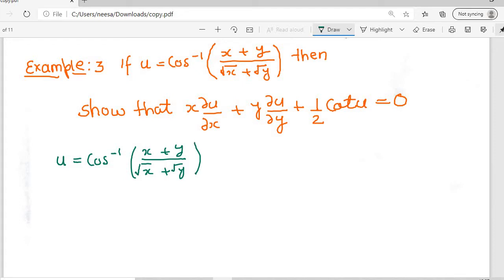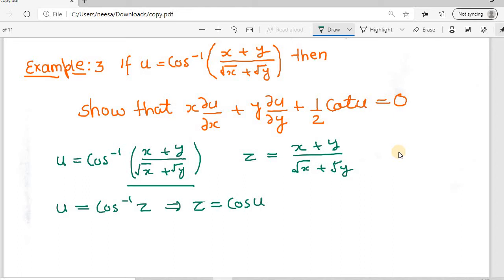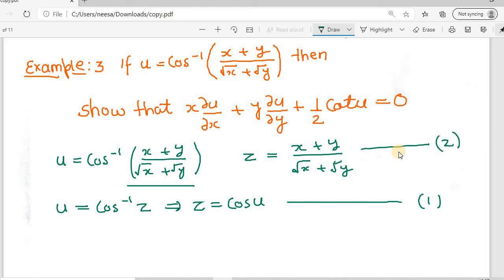Here we can see that u is not a homogeneous function. So what we need to do is consider the inner part as another function z, where z = (x + y) / (√x + √y). This gives us u = cos⁻¹(z), and hence z = cos(u). We can see that z = (x + y) / (√x + √y) is a homogeneous function.